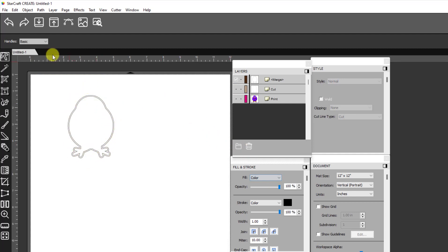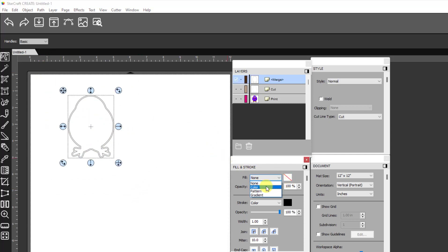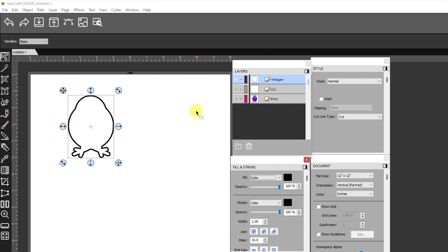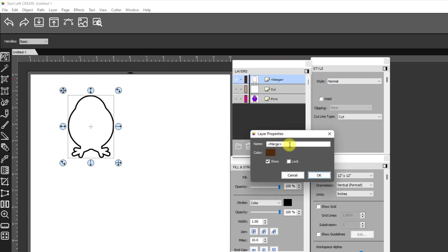Now then this border, I want to select it and I want to give it a fill color. So I select color and I have it set to black, which is the color that I want for the bleed. Okay. So now then I've got my bleed layer and I can double click this and call it bleed.